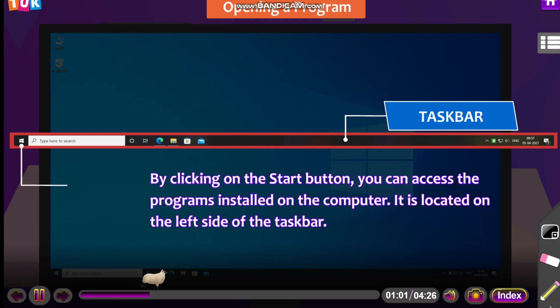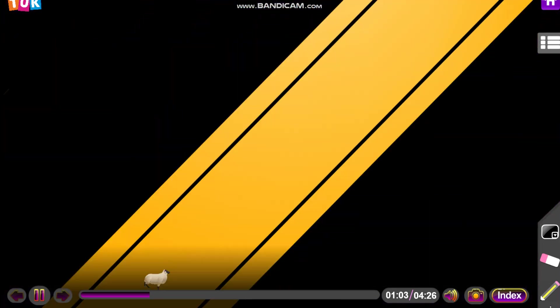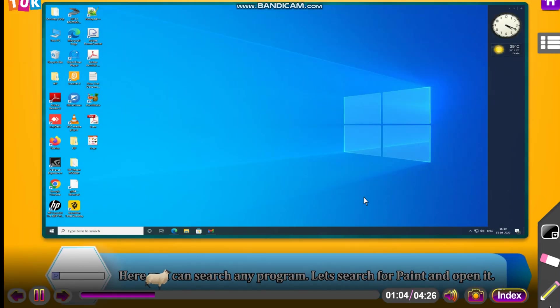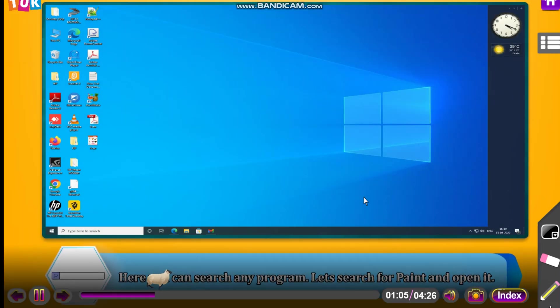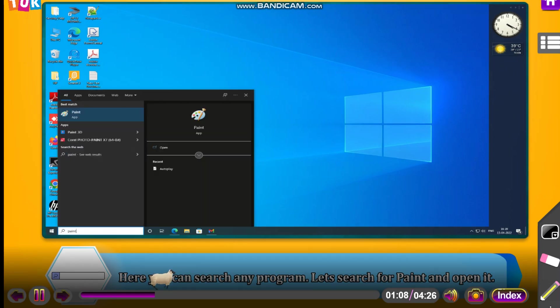Taskbar, start button. Here you can search any program. Let's search for Paint and open it.